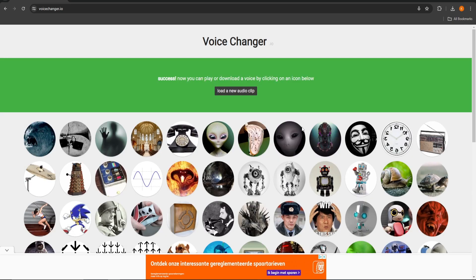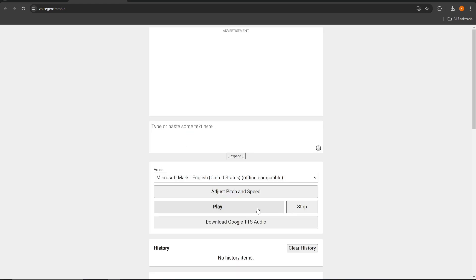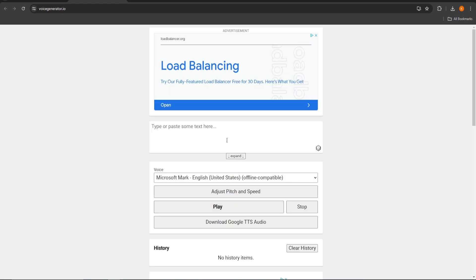The third option is to generate from text. Here you can paste or type a text to then generate it to audio with the voice you want. You can choose a voice in different languages and even adjust the pitch and speed.